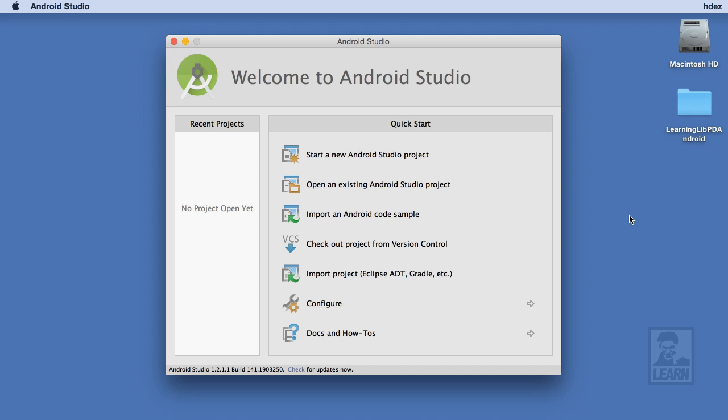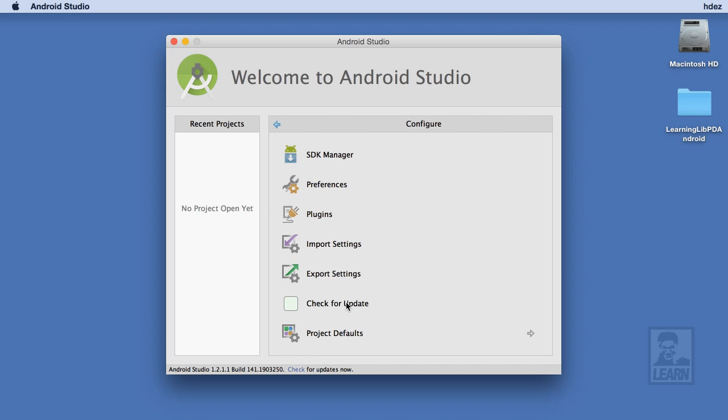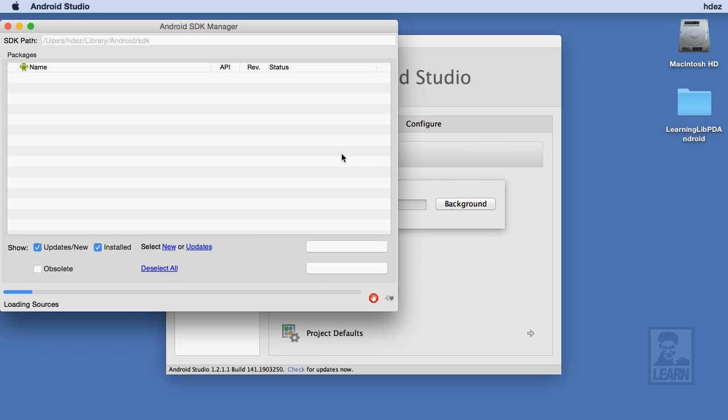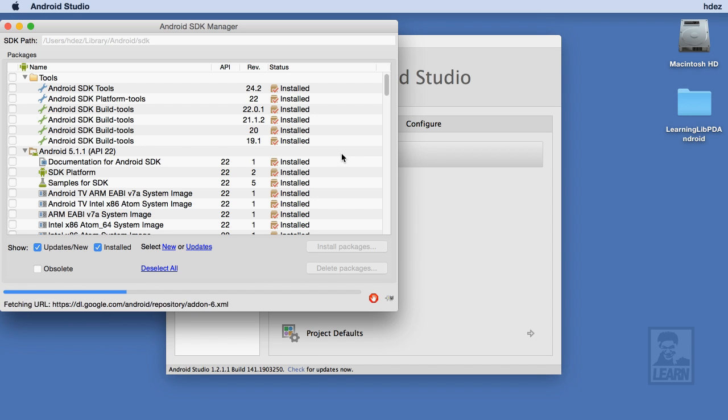The first we'll find on the Configure page. Here, we're interested in the SDK Manager. This is a separate application that you use to manage the installation of various build tools and APIs for Android.